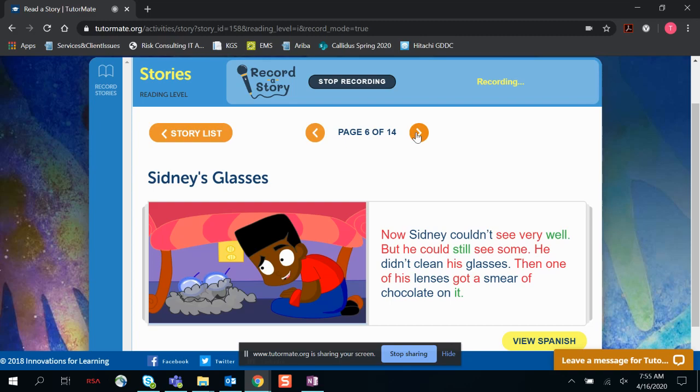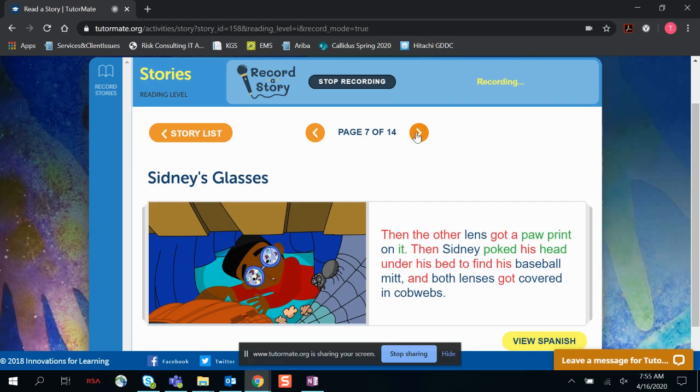Then, one of his lenses got a smear of chocolate on it. Then the other lens got a pawprint on it. Then Sidney poked his head under his bed to find his baseball mitt, and both lenses got covered in cobwebs.